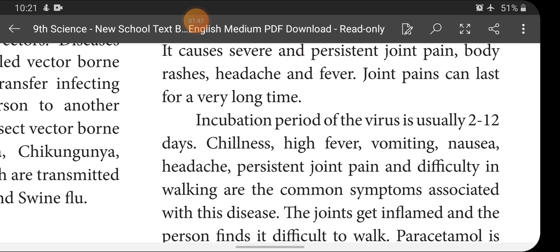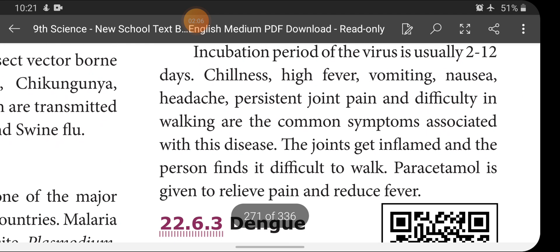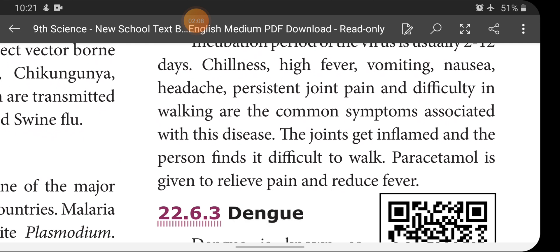The incubation period of this virus is 2 to 12 days. Incubation period is the period between the first infection of the virus and the appearance of the first symptoms of that disease. The common symptoms are chillness, high fever, vomiting, nausea, headache, persistent joint pain, and difficulty in walking. The joints get inflamed and the person finds it difficult to walk. Paracetamol is given to relieve pain and reduce fever.